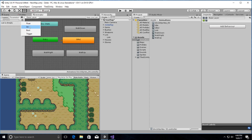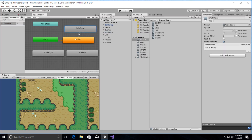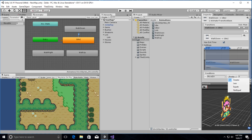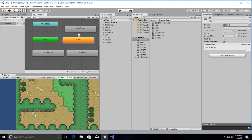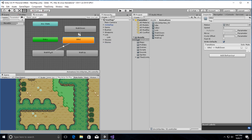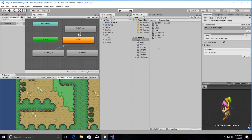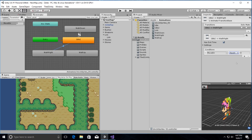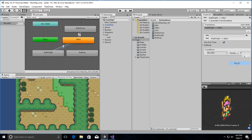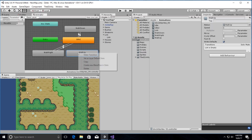We're going to create an integer property called 'moveDirection', just like we had before. Then we'll create transitions: walk down to idle whenever moveDirection equals 0, idle to walk down whenever moveDirection equals 4, idle to walk right whenever moveDirection equals 3, and back to idle when it equals 0.